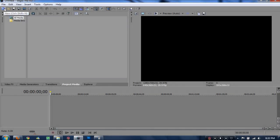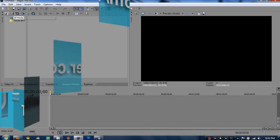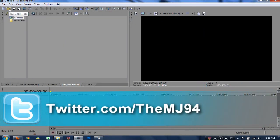Okay guys, so first thing — I'm on Twitter, so go follow that. I'll put the link there on the screen and in the description bar down below, so you can go and follow me if you'd like to.